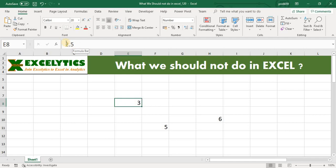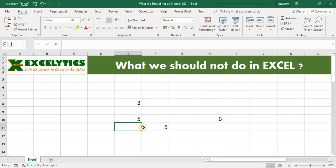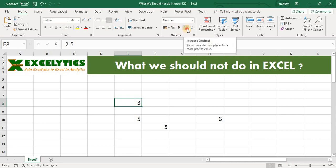In our example we formatted 2.5 with no decimal places to show it as 3. Now you understand why Excel was showing 3 into 2 equal to 5 — because we actually did a calculation with 2.5 into 2, which equals 5. Let me show you how you can convert it back to 2.5 by increasing the decimals.